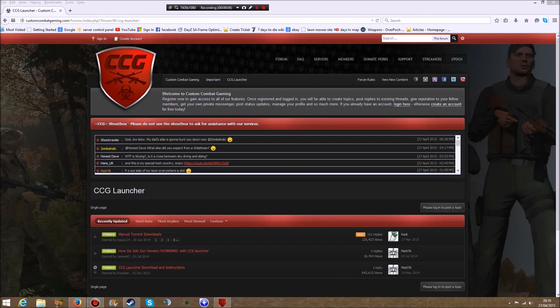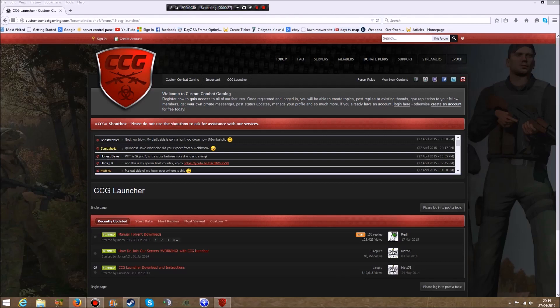Hey there guys, just a quick tutorial on how to use the CCG launcher for Arma 2 Epoch, Arma 3 Epoch, Overpoch, and other mods like Wasteland. This is specifically a tutorial on how to manually add the files for Arma 2, because when you get into it the file paths are blank and don't automatically fill in.